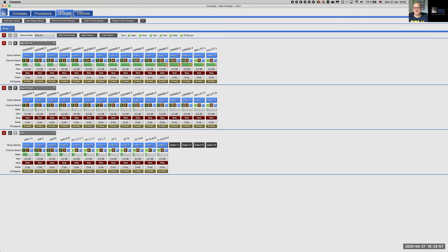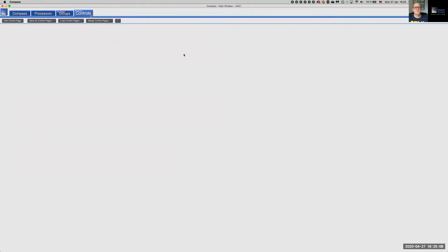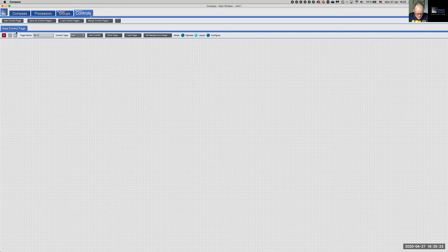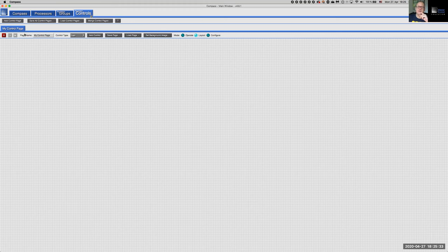We've made our first control group. Now let's assign it to a control page. Going to the Controls tab — currently empty — let's start by adding a new control page. We see a grid that allows us to position, size, and scale our controls. Let's call this page My Control Page.